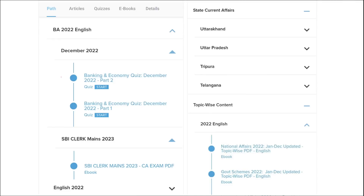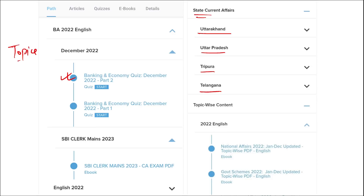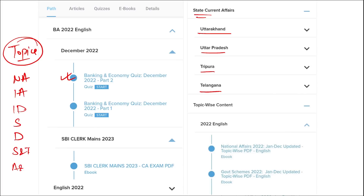Apart from this, we also provide banking and economic questions, state current affairs such as Uttarakhand, UP, Tripura, Telangana, and many more. We also provide topic-wise current affairs covering national affairs, international affairs, important days, sports, defense, science and technology, apps and web portals, and obituary — important topics asked in various exams across India. I highly suggest you watch our videos as they will be very beneficial.